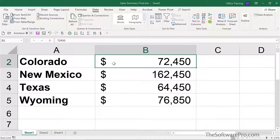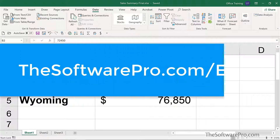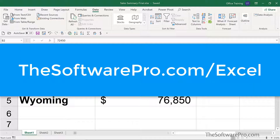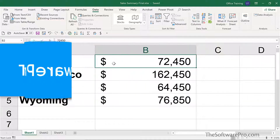And that gives you some options for how you can link data across multiple Excel workbooks. For more tips on being productive with Excel, head to thesoftwarepro.com/excel. If this online training was helpful, please like and comment on this video and subscribe to this channel. This is Dawn Bjork, The Software Pro — thanks for watching.